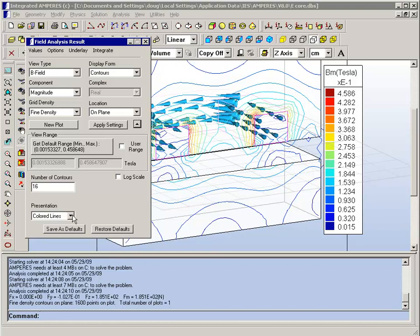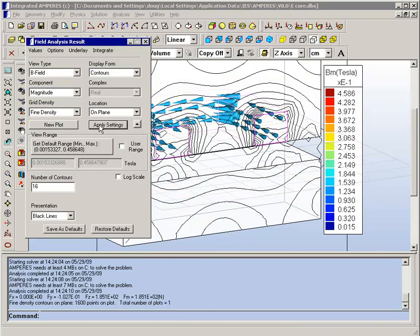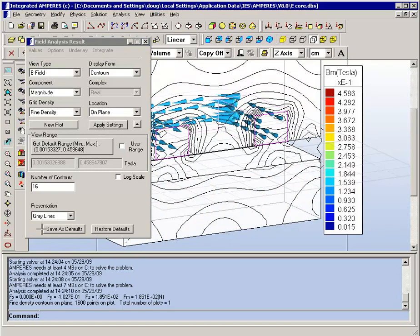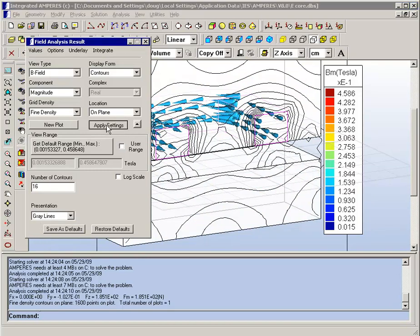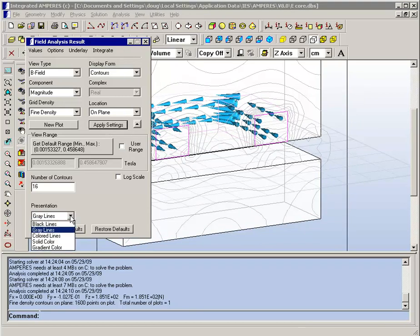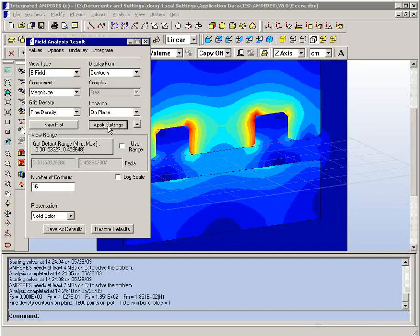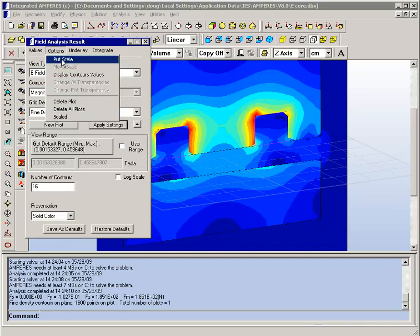We can choose to see dark black lines for very clear contrast on the contours, gray lines which are a little more visually appealing, or we can view solid color bands where each band now represents the range of field values.